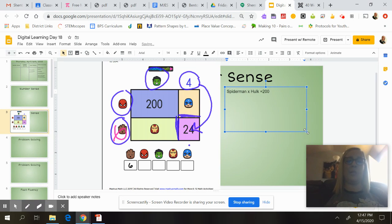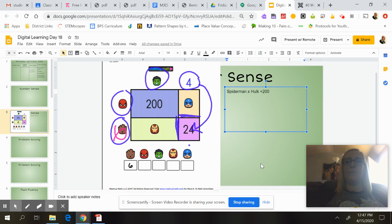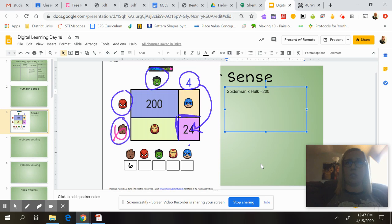So Spider-Man times Hulk equals 200. We know that. So I'm going to think in my head, what are the different possible solutions to get to 200?